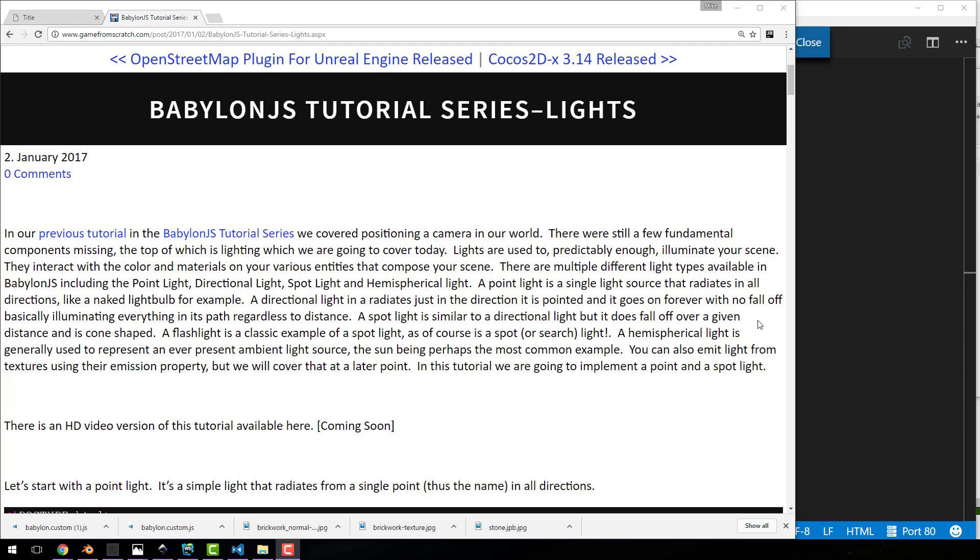I assume you've gone through the previous tutorials in this series, so when we jump into our code, you should immediately know what we're doing. We're going to build on some previous code.